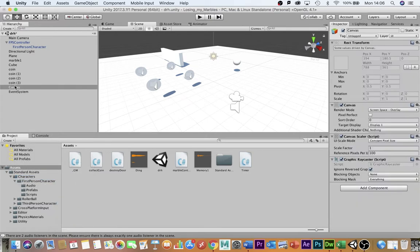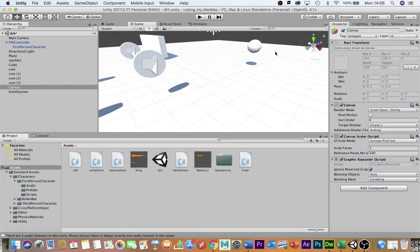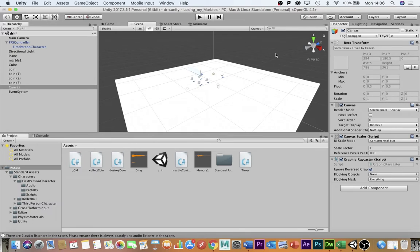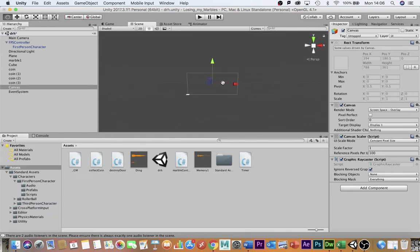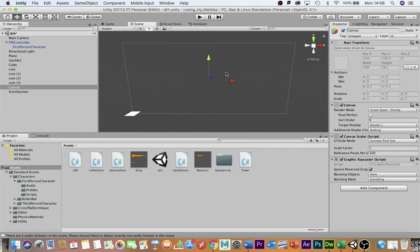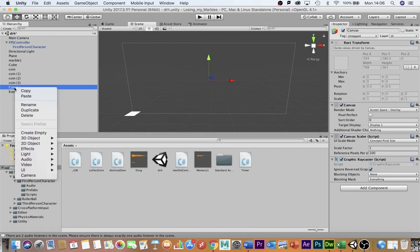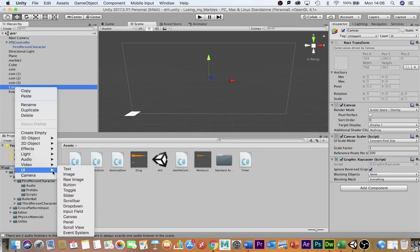That canvas essentially creates another screen that's going to be overlaid on top of our screen to create what is in effect a heads up display. With canvas selected right click again go back down to UI and select text.